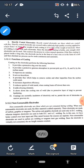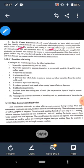The next topic is the functions of coating — why coating is applied on electrodes. This is a very important topic. There are ten points we will discuss.